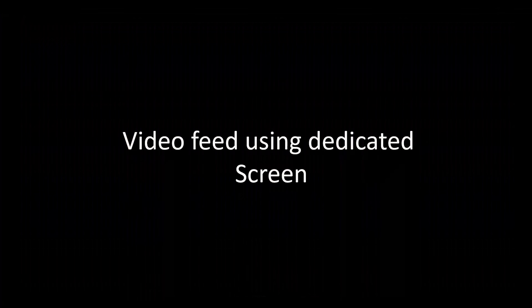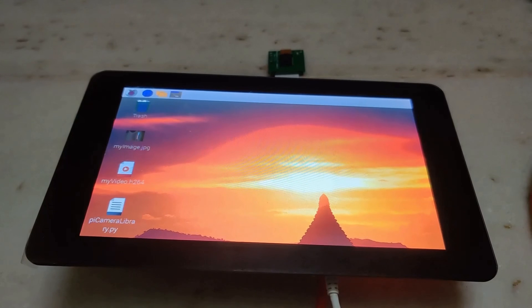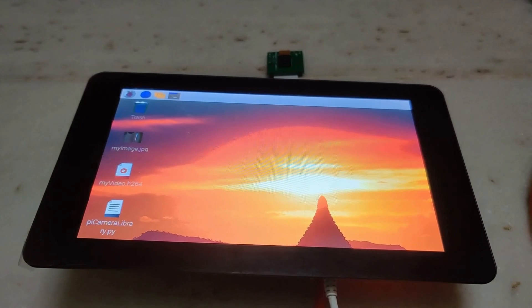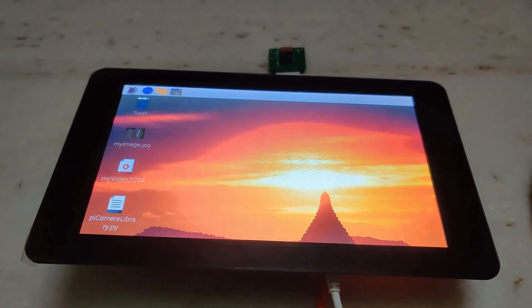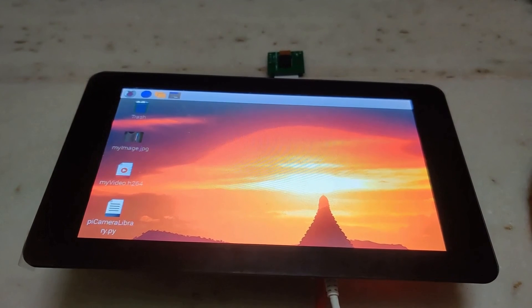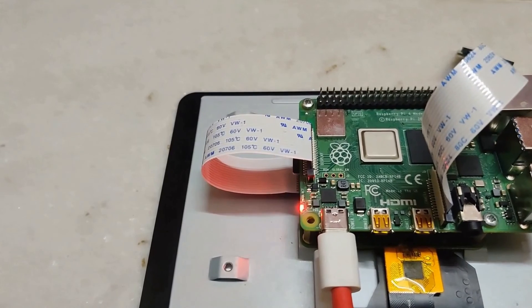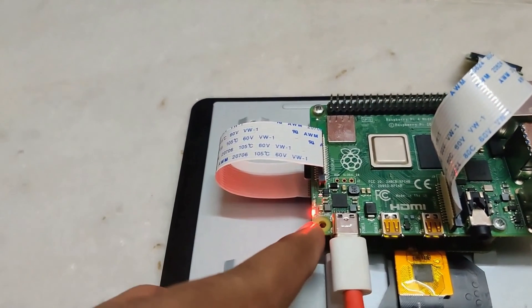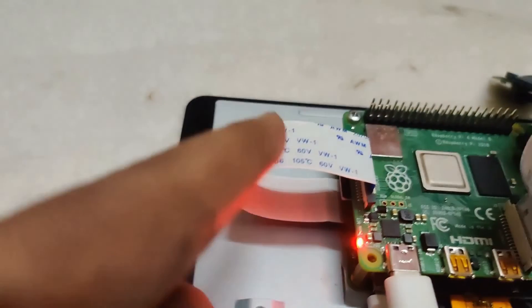In this section we will understand how to get the feed from the PiCamera relayed to a dedicated screen. We have a small dedicated display interfaced with the Raspberry Pi using an FFC cable, as you can see when the setup is turned upside down. Two additional cables are used for powering the display.